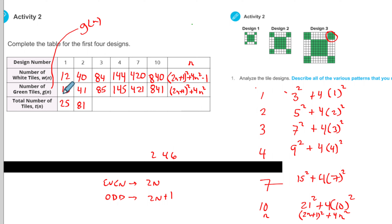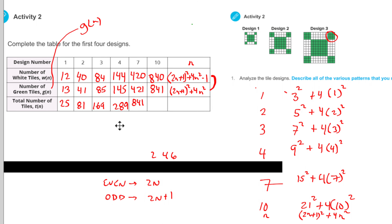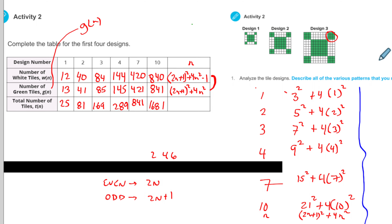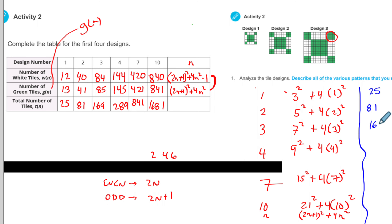There might be a better way to do this. Notice that the total number of tiles is just the sum of the white and green. So 40 plus 41 is 81. 84 plus 85 gives you 169. 289. 841. Let me draw the total number of squares in the table. The total for design 1 was 25, design 2 gave me 81, three is 169, 289. I'm noticing these are all perfect squares: 5 squared is 25, 9 squared is 81, 13 squared is 169, 17 squared is 289.